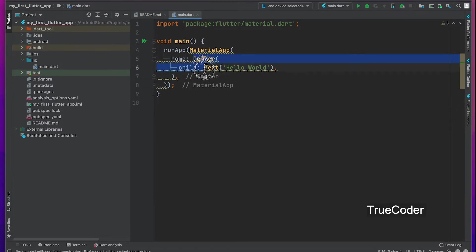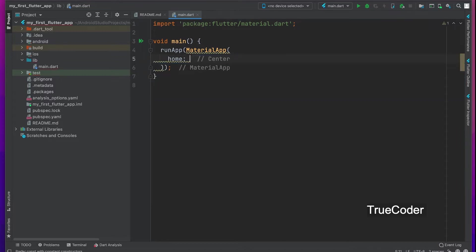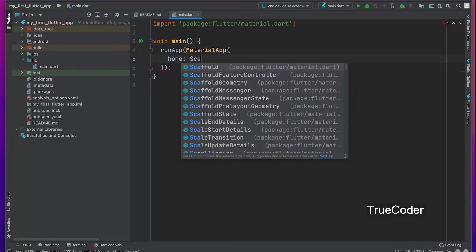Remove the center widget from our last code. Scaffold class.